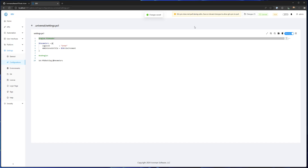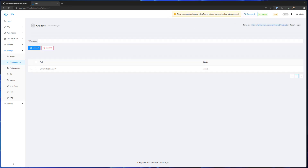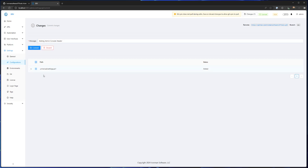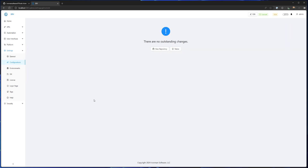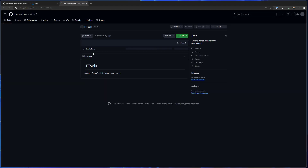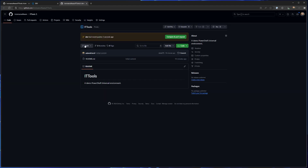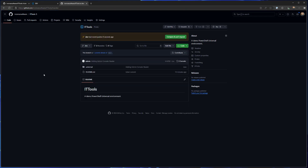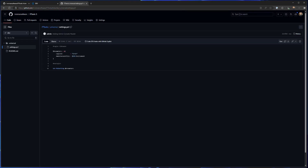Now let's see what happens when we commit that up to GitHub. I'm going to click Changes, add the commit message 'Adding Admin Console Header', select my change, and commit. If we go view the repository and switch to dev, you can see we have a commit from my local machine up to GitHub with the message 'Adding Admin Console Header' — the exact same commit message I put inside PowerShell Universal. And you can see the Settings.ps1 with all the settings I adjusted inside the admin console.